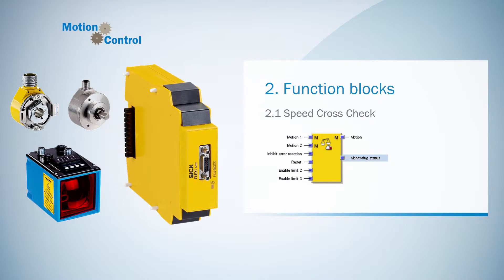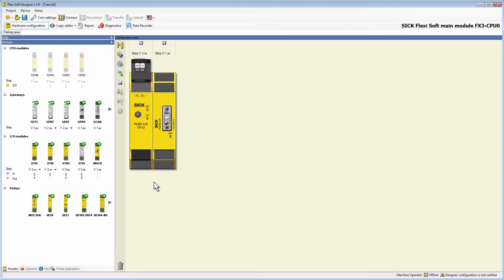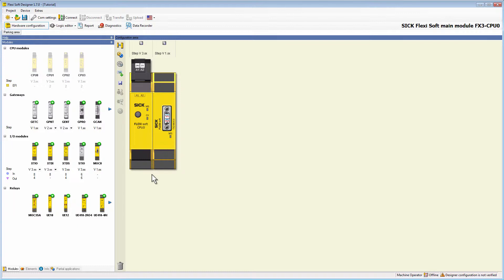The MonitoringStatus goes high again when the error has been reset, either by the input InhibitErrorReaction or the input Reset. Now let's jump into the hardware configuration area of the FlexiSoft Designer to consider this function block in more detail. As you can see, I have already selected a CPU0 and a MOC0 and connected an AB Incremental and an SSI Master encoder. In the next step I switch to the MOC logic to show you the configuration of the SpeedCrossCheck.